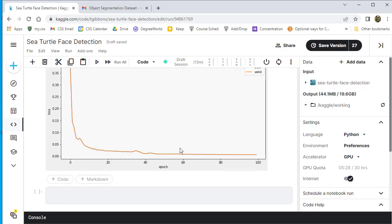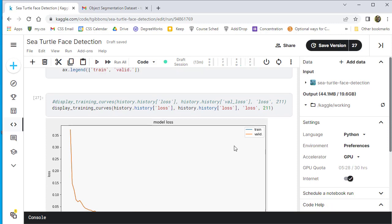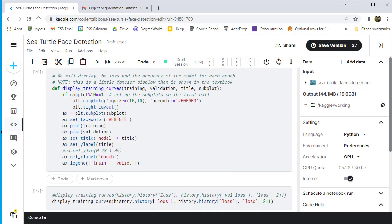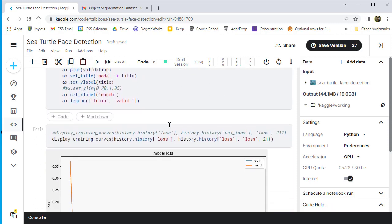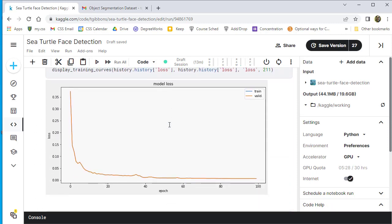We can also display the training curves. Now again, we're not doing the validation set with this right now. I haven't been able to set that up.